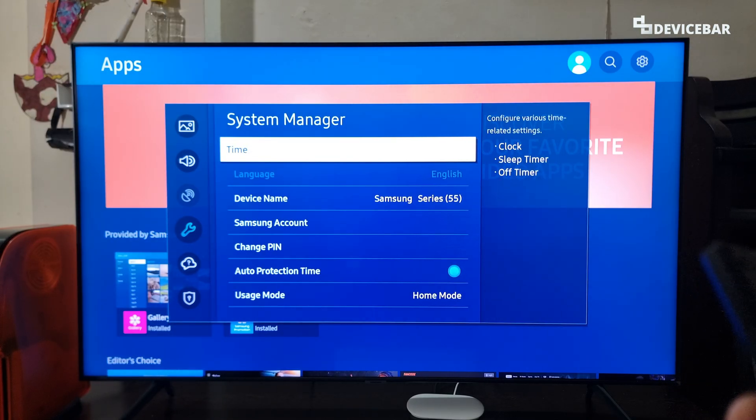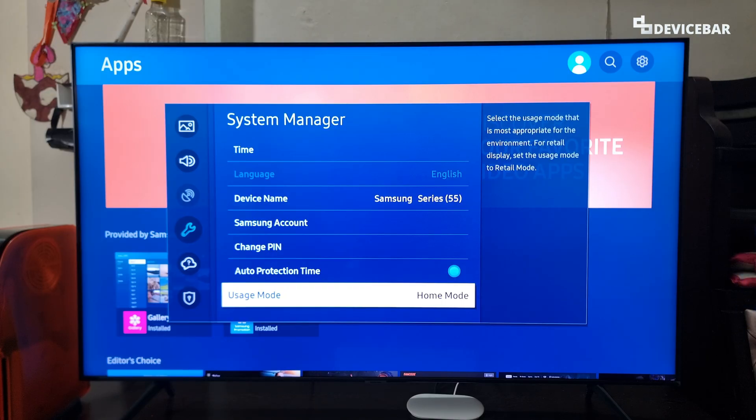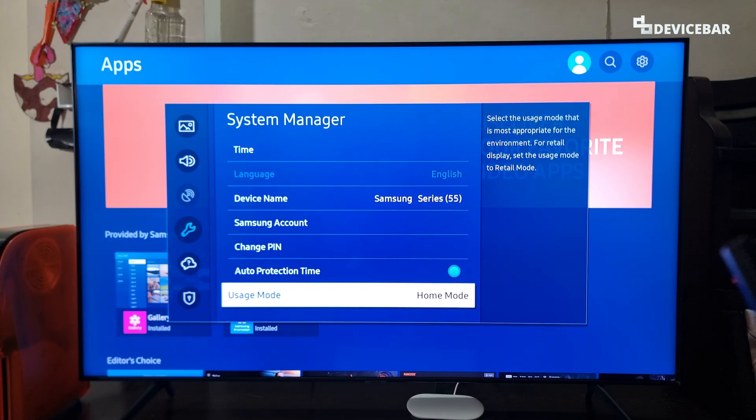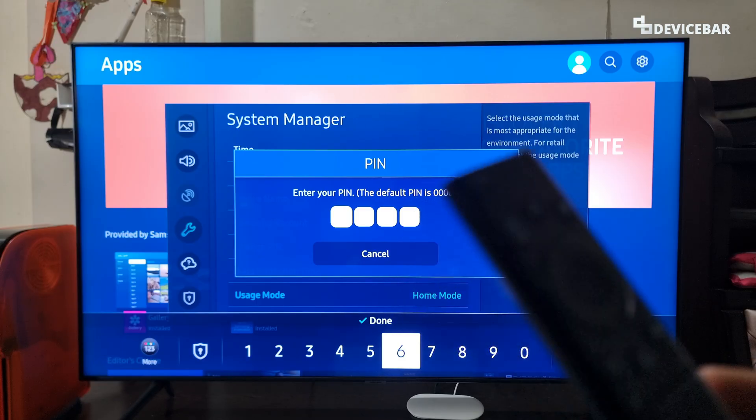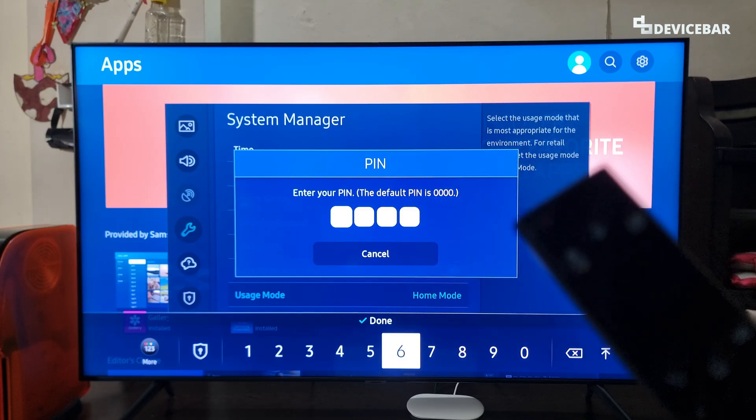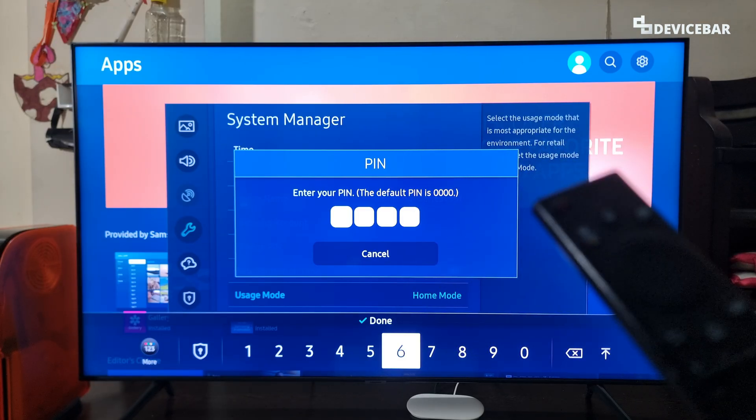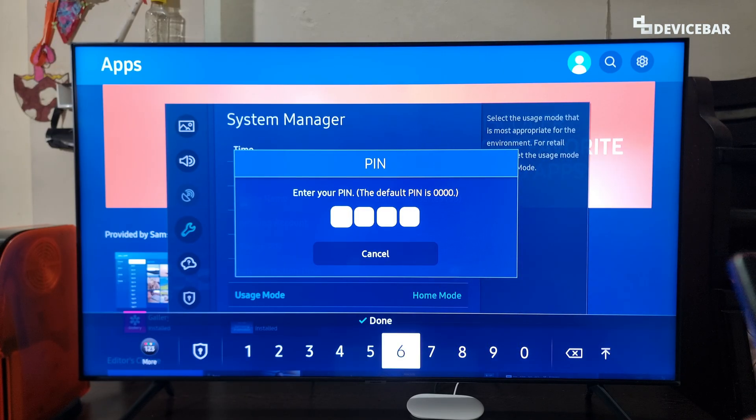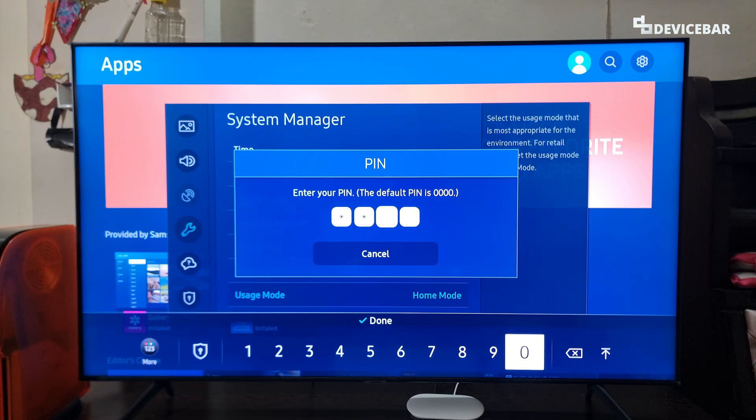Here we have to go down and choose usage mode. We just have to select that, and they will ask us to enter the PIN. We can enter the default PIN if we haven't changed it, which will be 0000, totally four zeros.